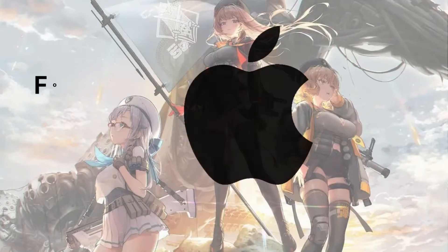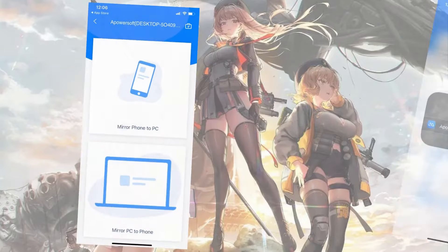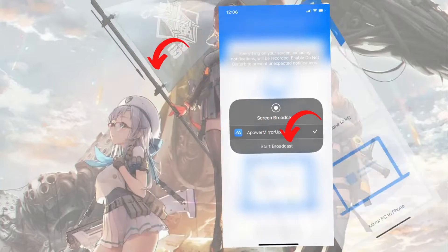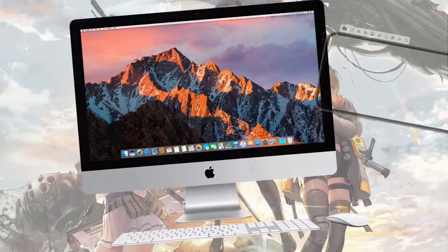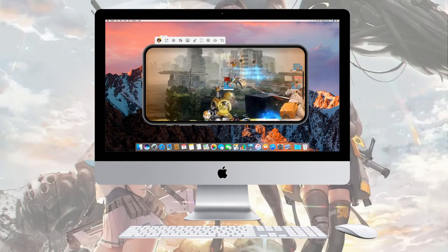For iOS, choose mirror phone to PC and tap start broadcast. You can now play Goddess of Victory: Nikke on your Mac.